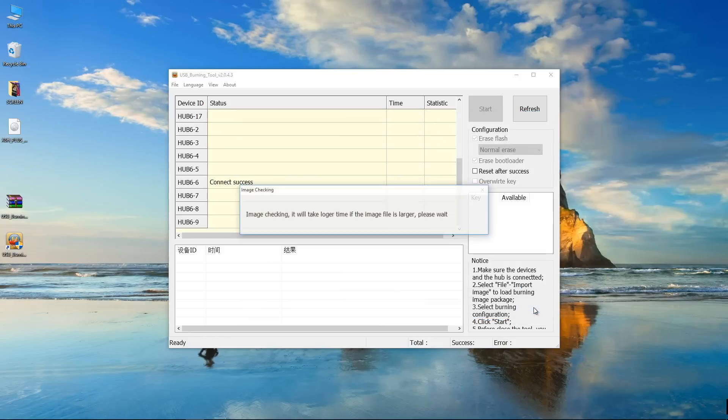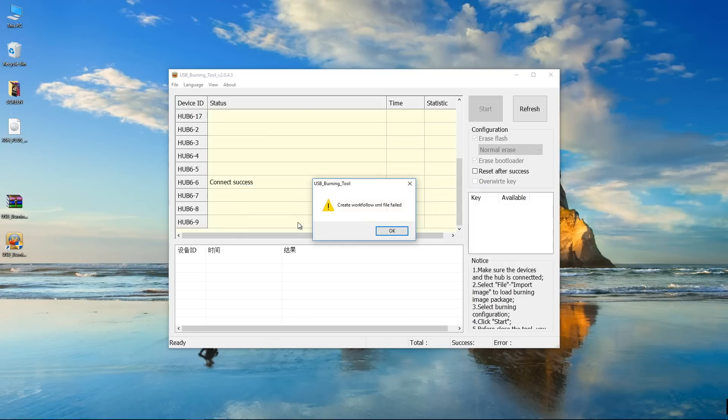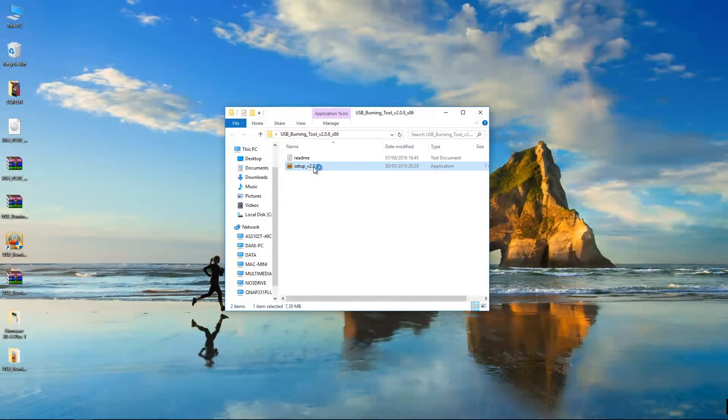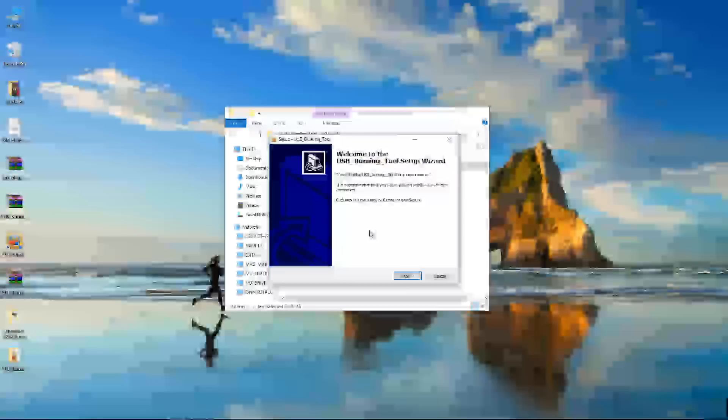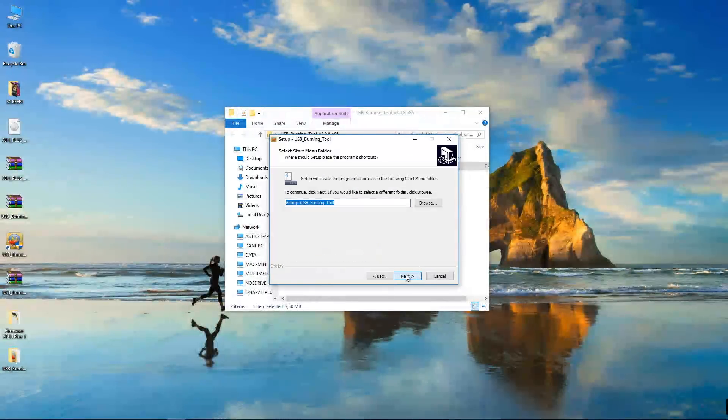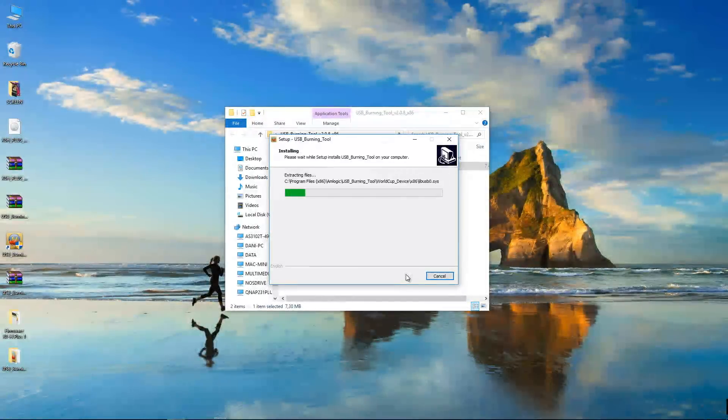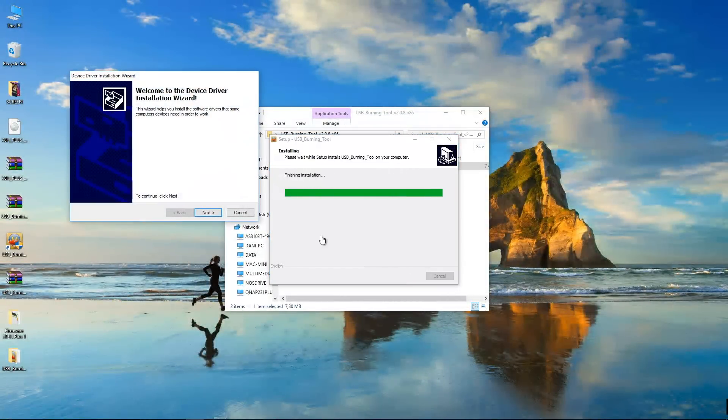After a few tries, what I did was to Google around, and I happen to have an oldest version of the USB burning tool. So I did download the latest one, which at this moment, if I'm not mistaken, is 2.0.8.